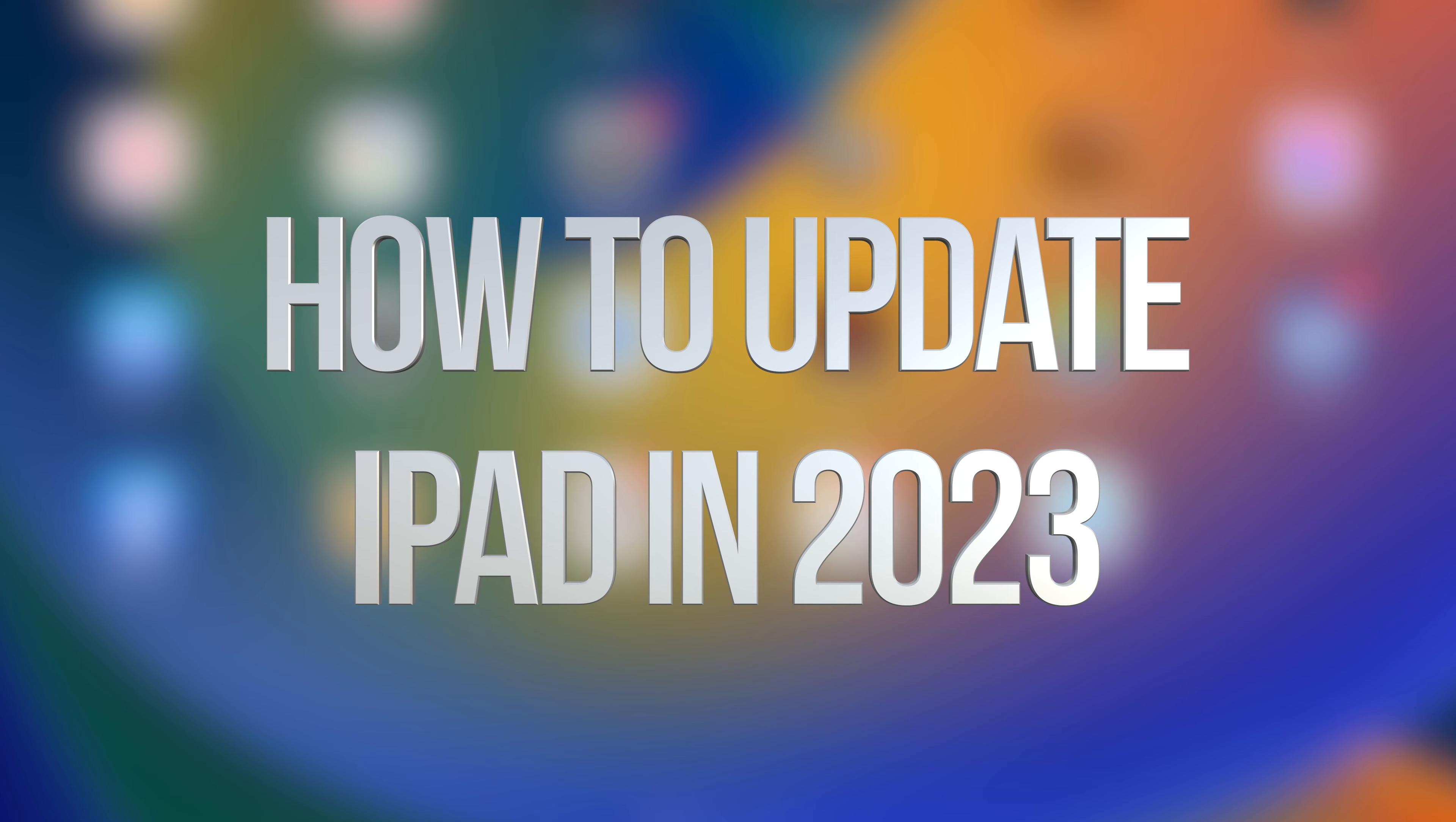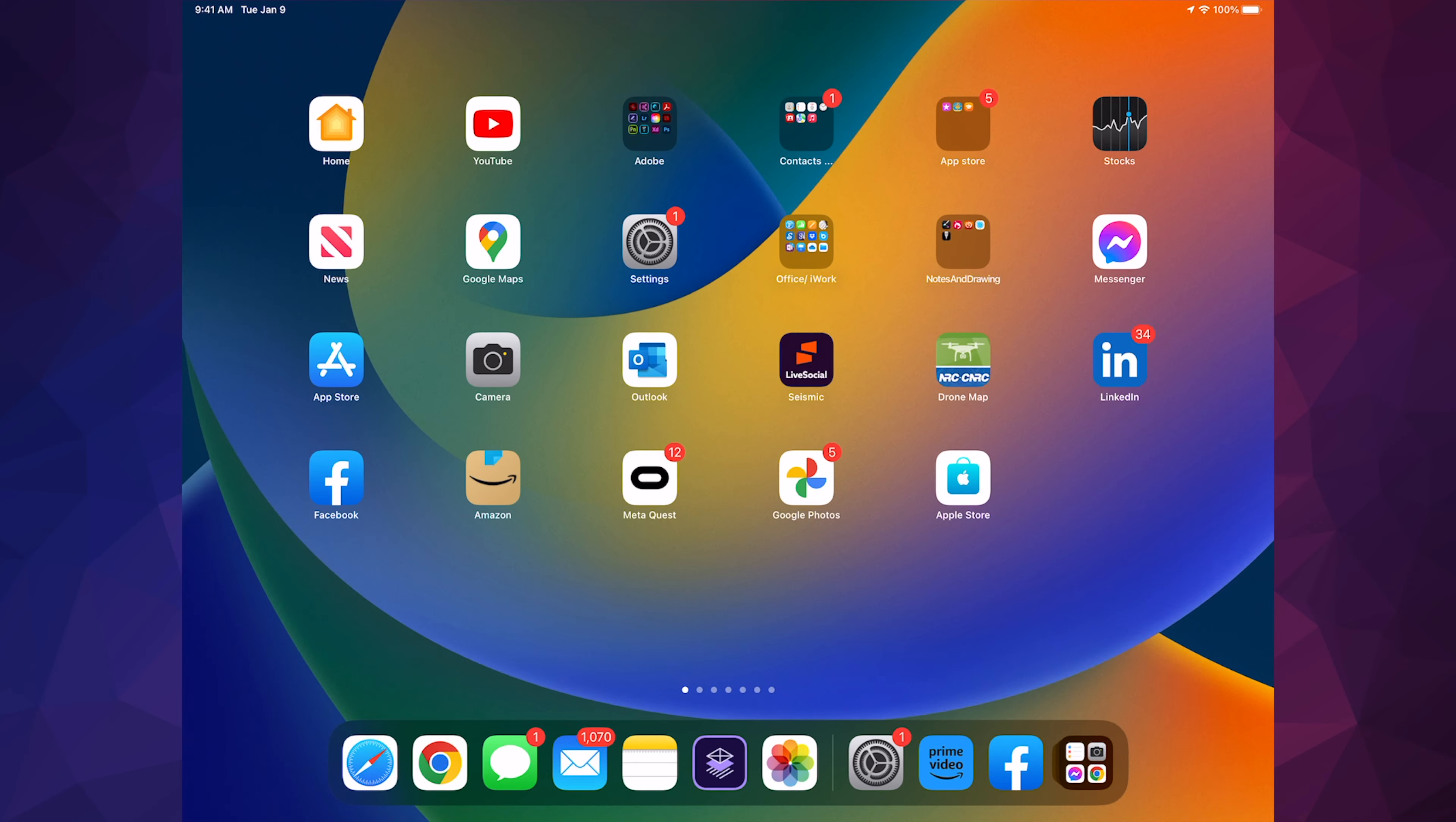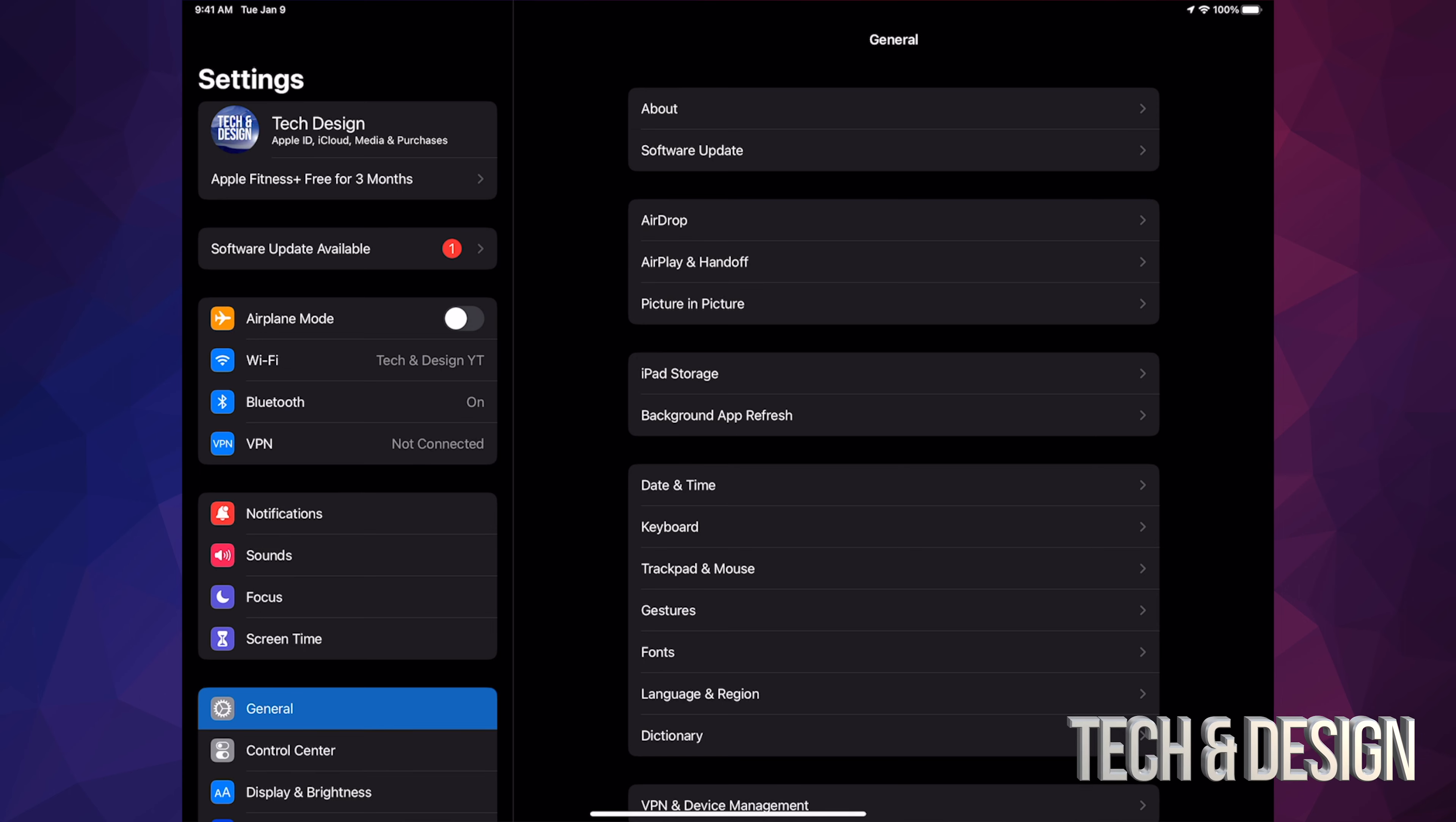Hey guys, on today's video we're going to be updating your iPad, so let's get started. Go right into your Settings. Inside your Settings you should see Software Update right up there underneath your name or your device's name. However, if you don't see it, don't worry about it.